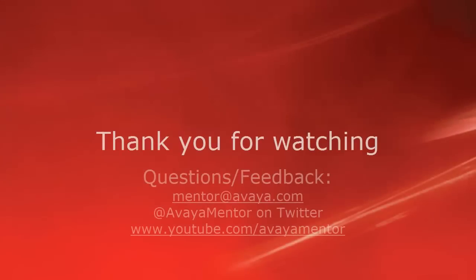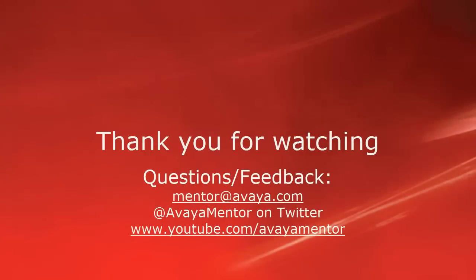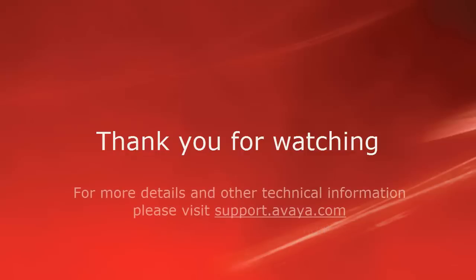Thank you for your time today. We welcome comments, questions, and feedback at mentor@avaya.com or on Twitter @AvayaMentor. For more details or related information, please visit support.avaya.com. Thank you for choosing Avaya.